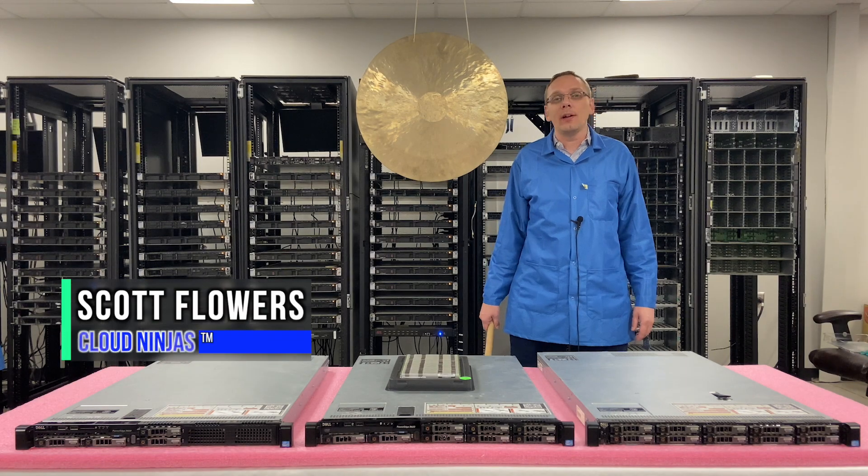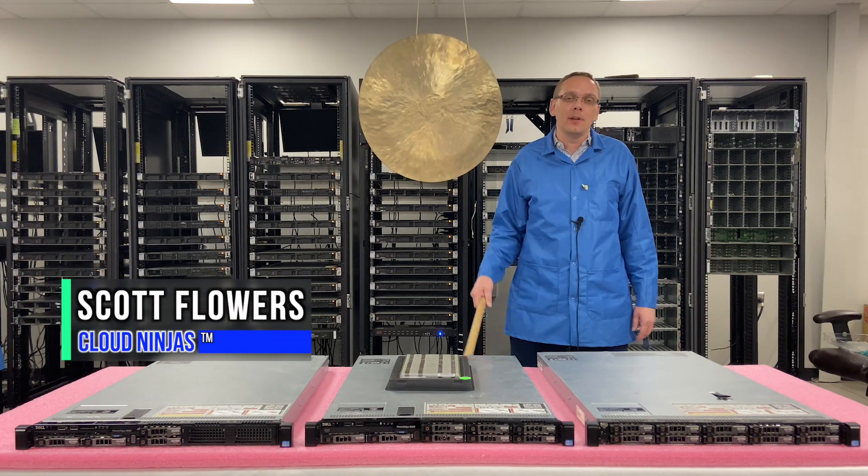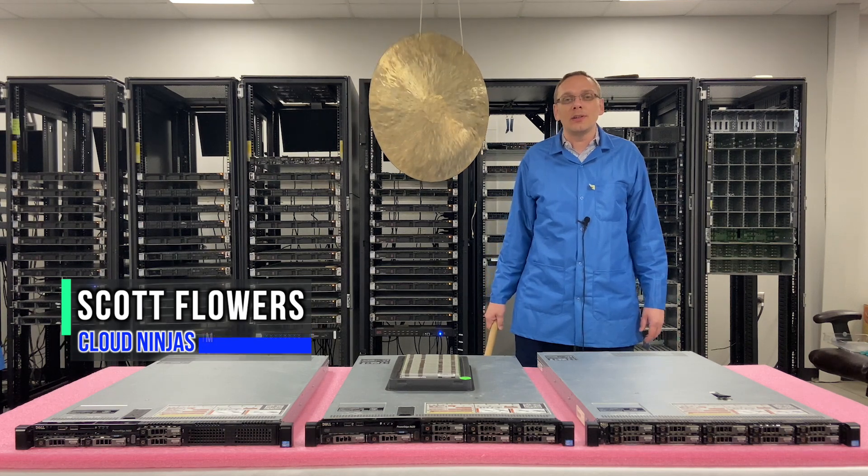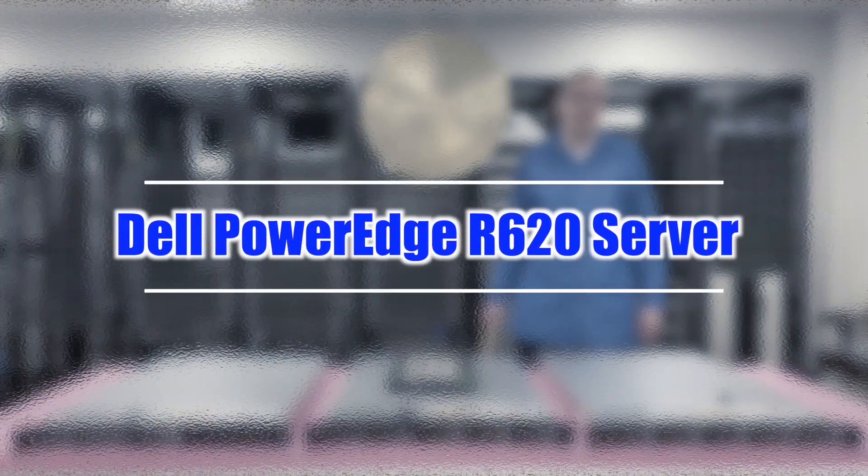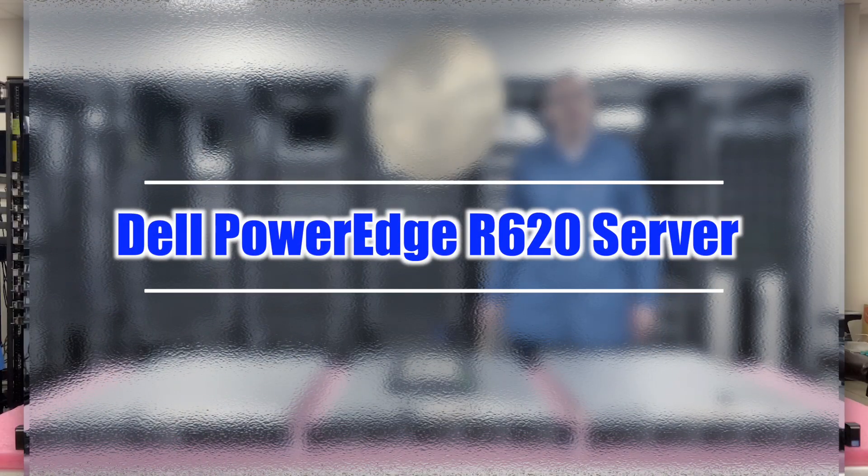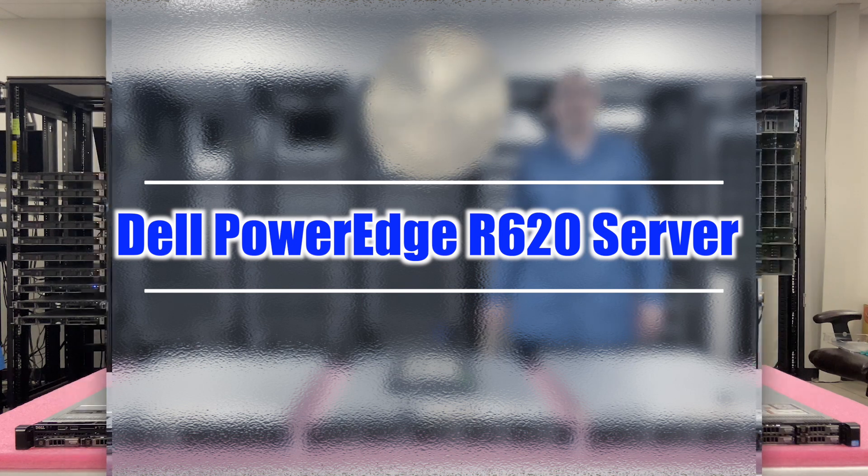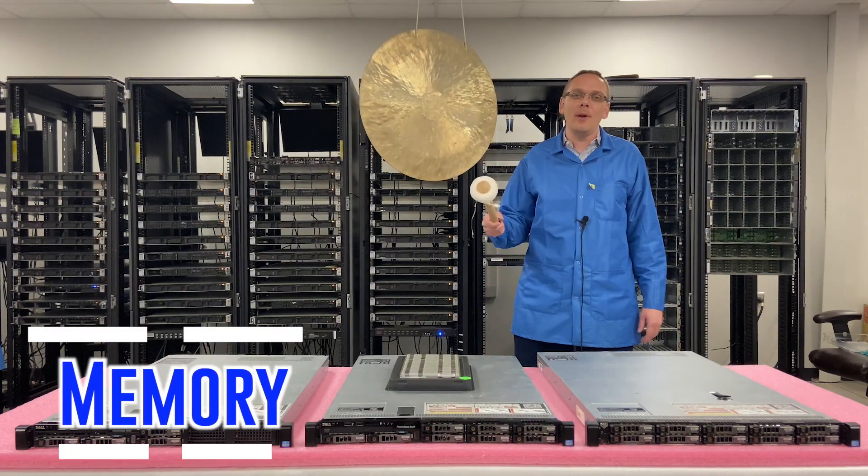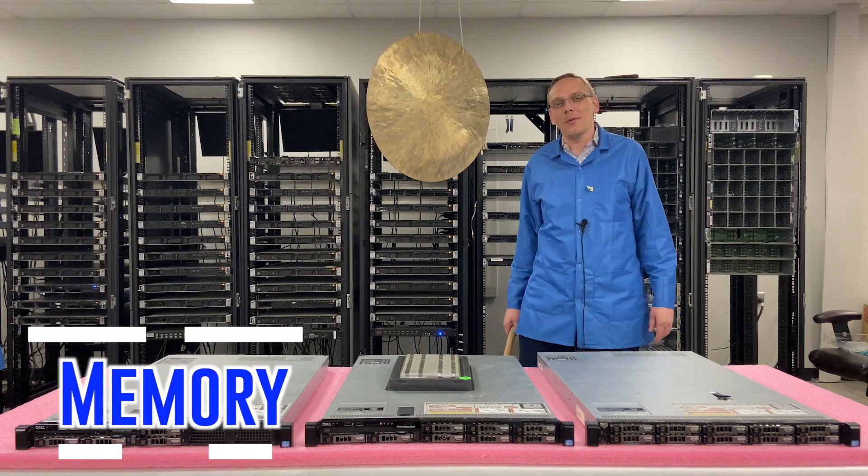I'm Scott Flowers with CloudNinjas. Today we're going to continue our series on the Dell PowerEdge R620 server. In this video, we're going to specifically focus on memory. Let's get going.